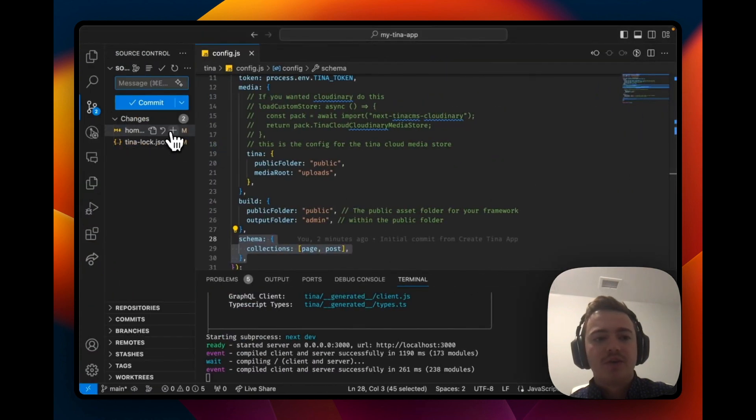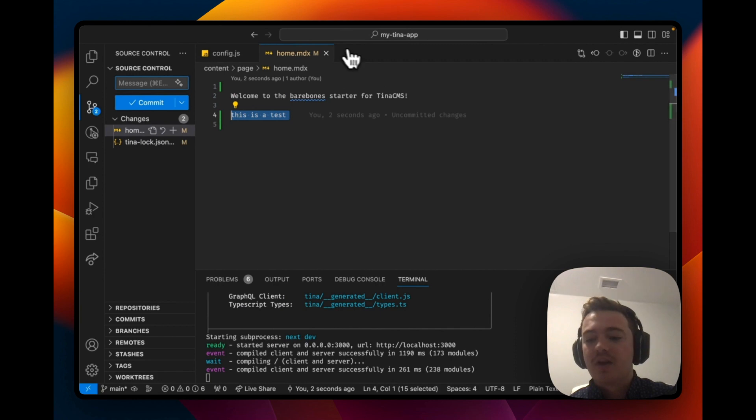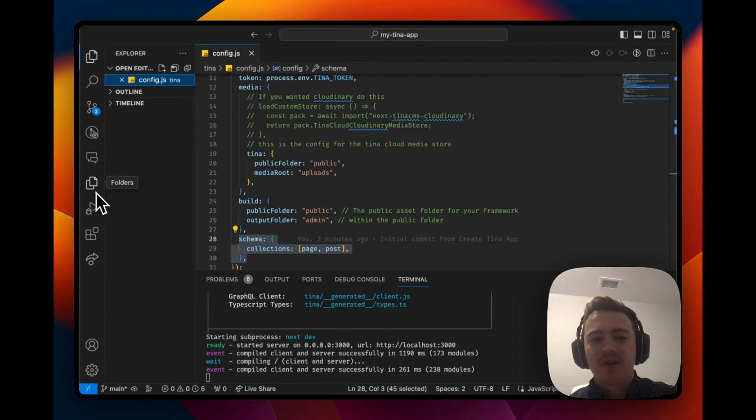If we go into the home.nbx file, we can see our changes have been saved in the file system.